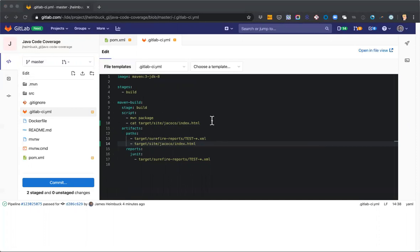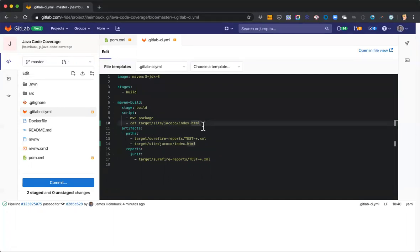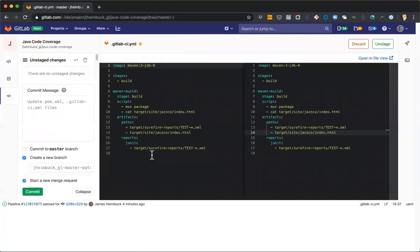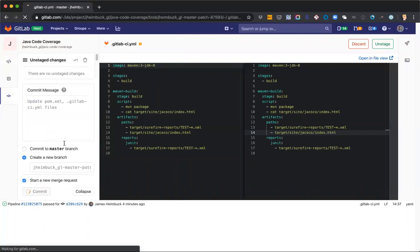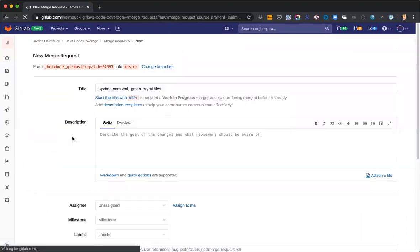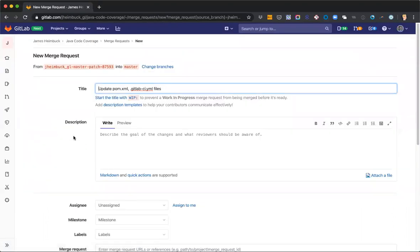Okay. So this should be all we need to do to go ahead and get that code coverage value starting to be calculated on our master branch. So we'll go ahead and commit that.